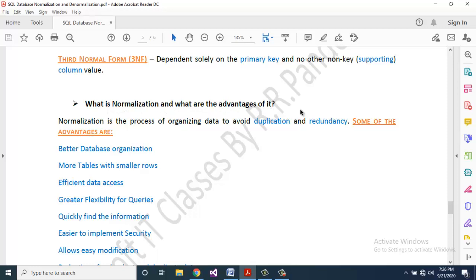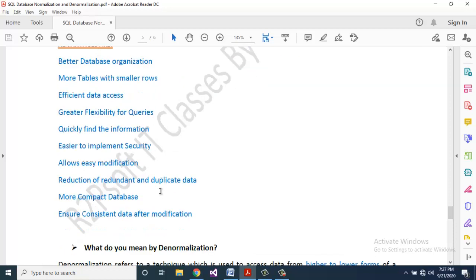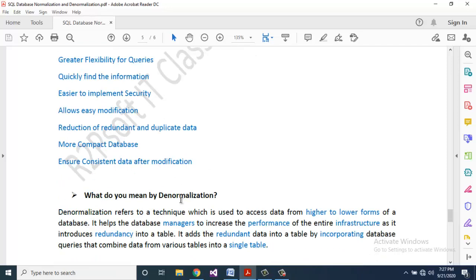What is normalization and what are the advantages of it? Normalization is the process of organizing data to avoid duplication and redundancy. Some of the advantages are: better database organization, more tables with smaller rows, efficient data access, greater flexibility for unique queries, easier to find information, easier to implement security, allows easy modification, redundancy reduction, duplicate data eliminated, more compact database, and ensures consistent data after modification.